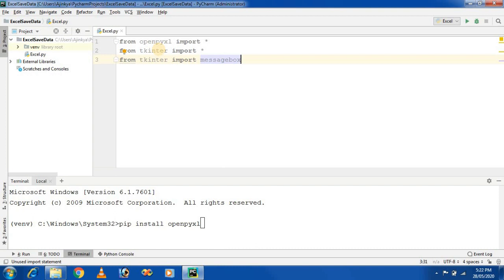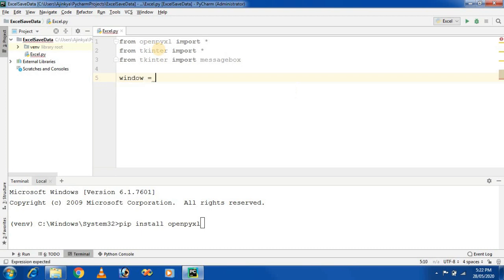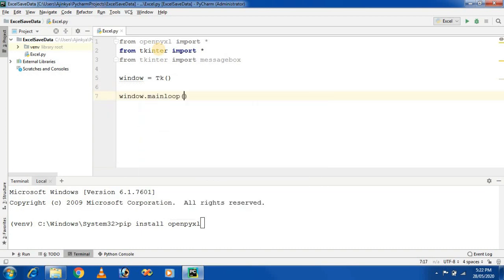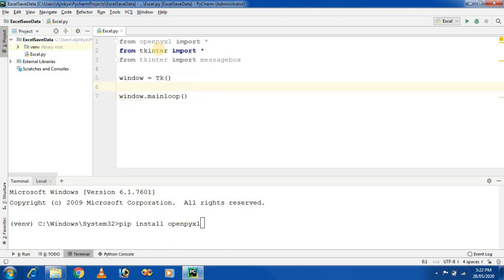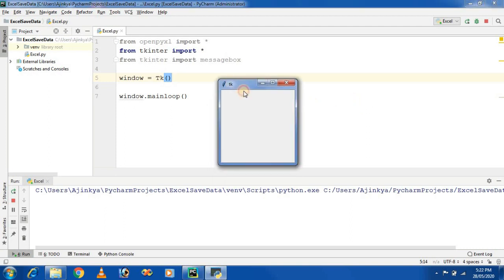These are the modules required to work with our project. First, create a window — assign the Tk class to a variable called window. Then call window.mainloop(). Let's run the project and see the output — this is our simple window.